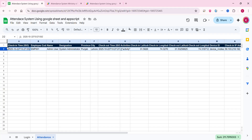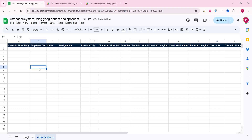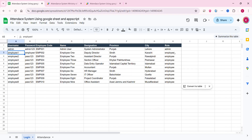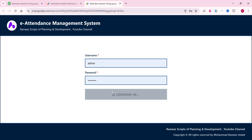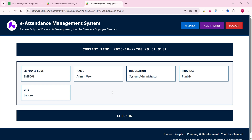I will delete this test data since nothing is checked in today. This application has two user roles: admin and employee. Both share similar features, but I will show you the admin first. I enter the admin login credentials, click login, and I am successfully brought to the admin dashboard.